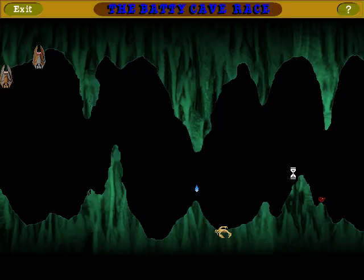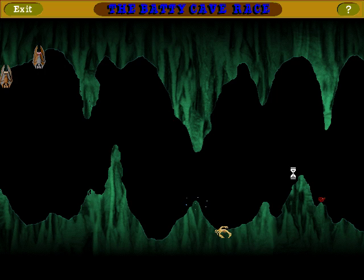It's a bat race! Can you get your bat out of the cave maze first? Use your up and down arrow keys to move your bat. Use the left and right arrow keys to control your bat's flying speed.